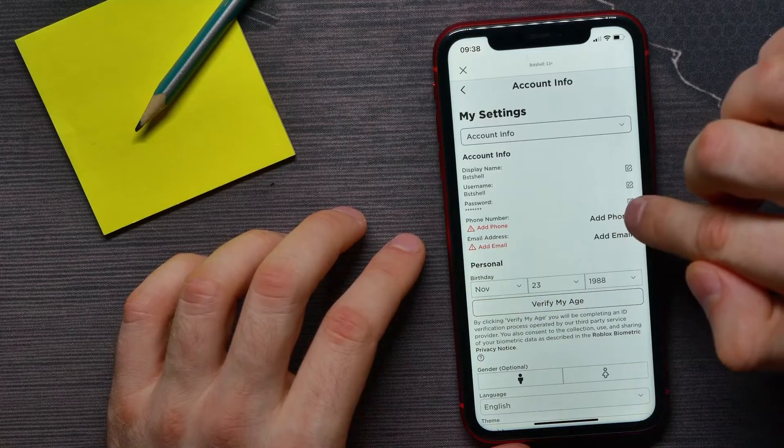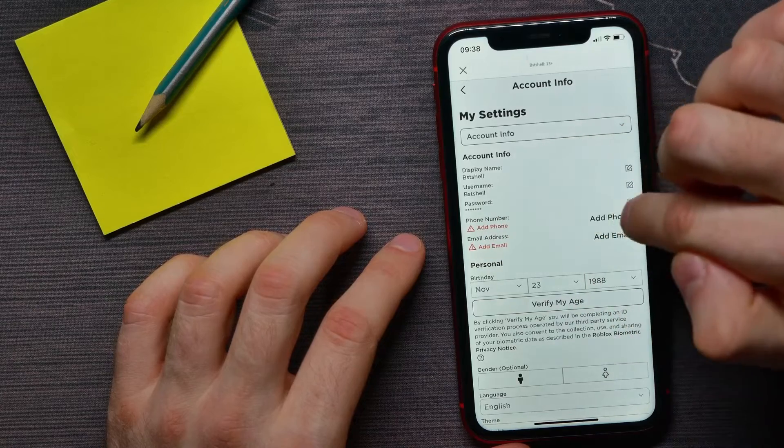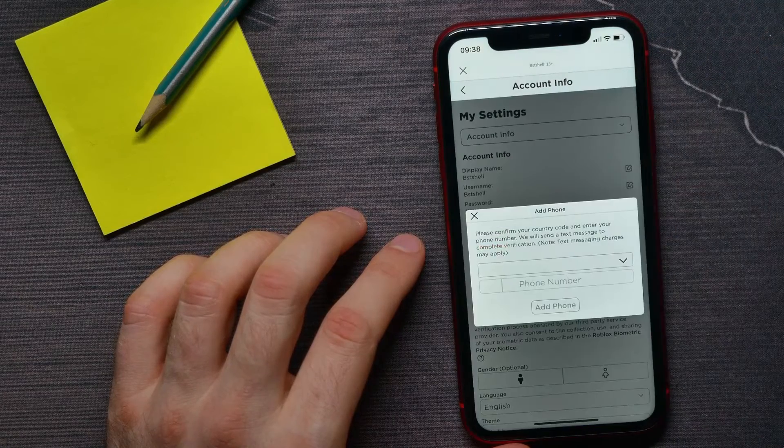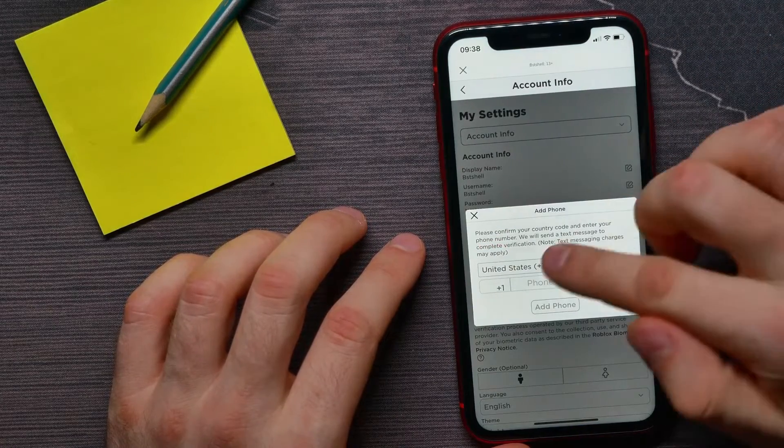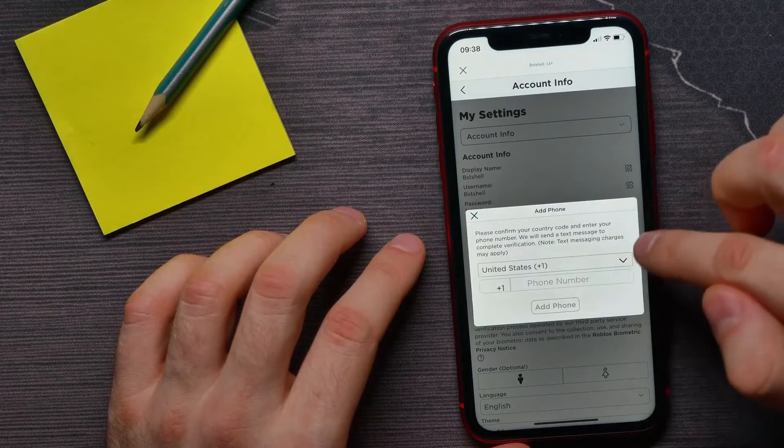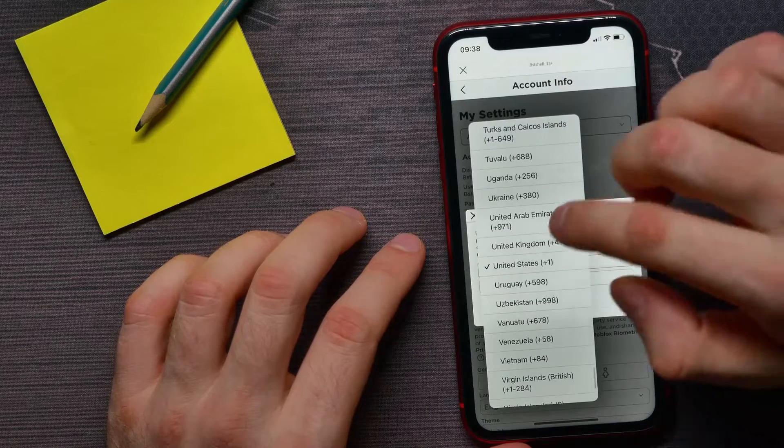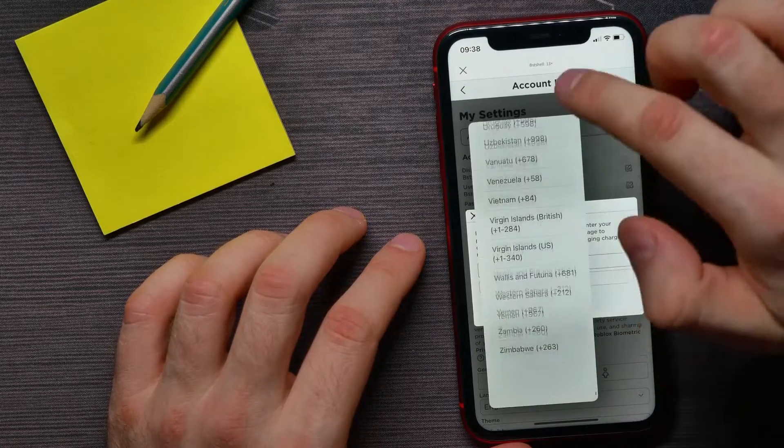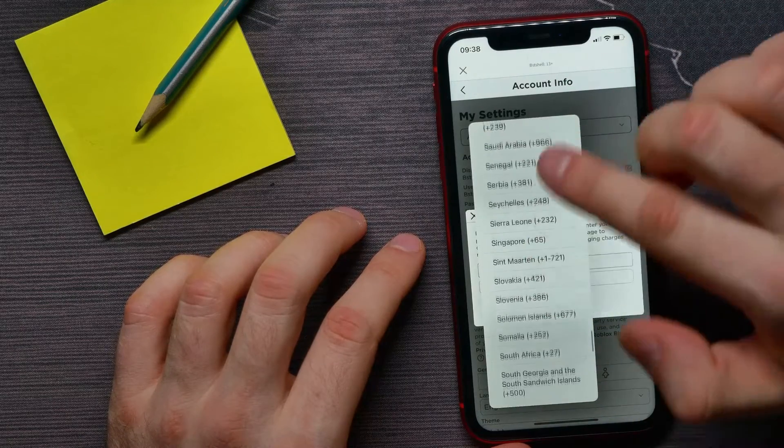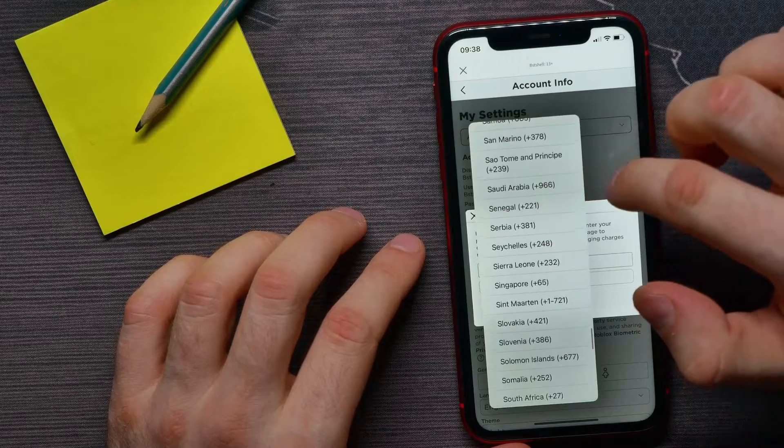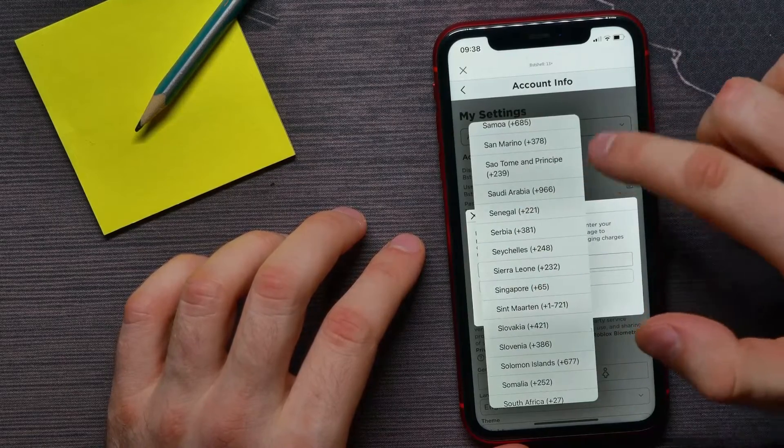Tap Add Phone next to Phone Number. First, you have to select your country. You can tap there and scroll down to select your country from the list.